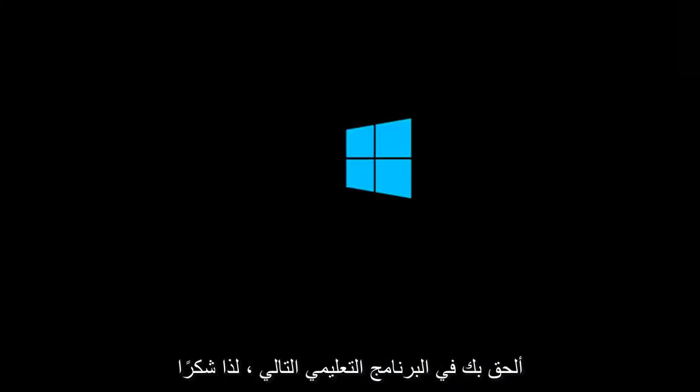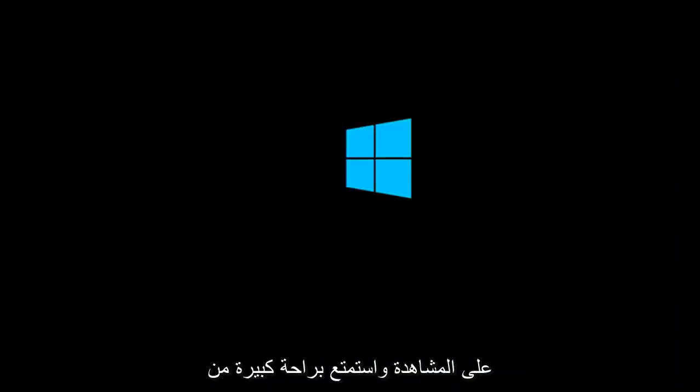And again I hope I do sincerely hope it works and I hope to catch you in the next tutorial. So thanks for watching and have a great rest of your day.